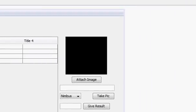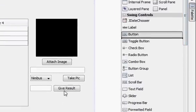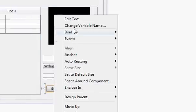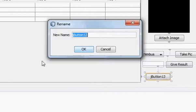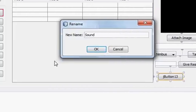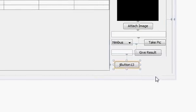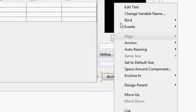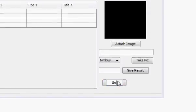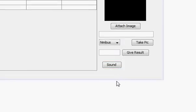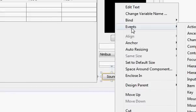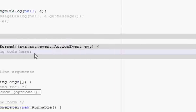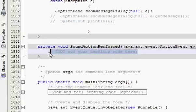What I will do first is take a button — for example I will name it as 'sound' — and I will edit its title also to 'Sound'. And I will right-click it, go to Event, Action, Action Performed, and I will come to its action performed method.